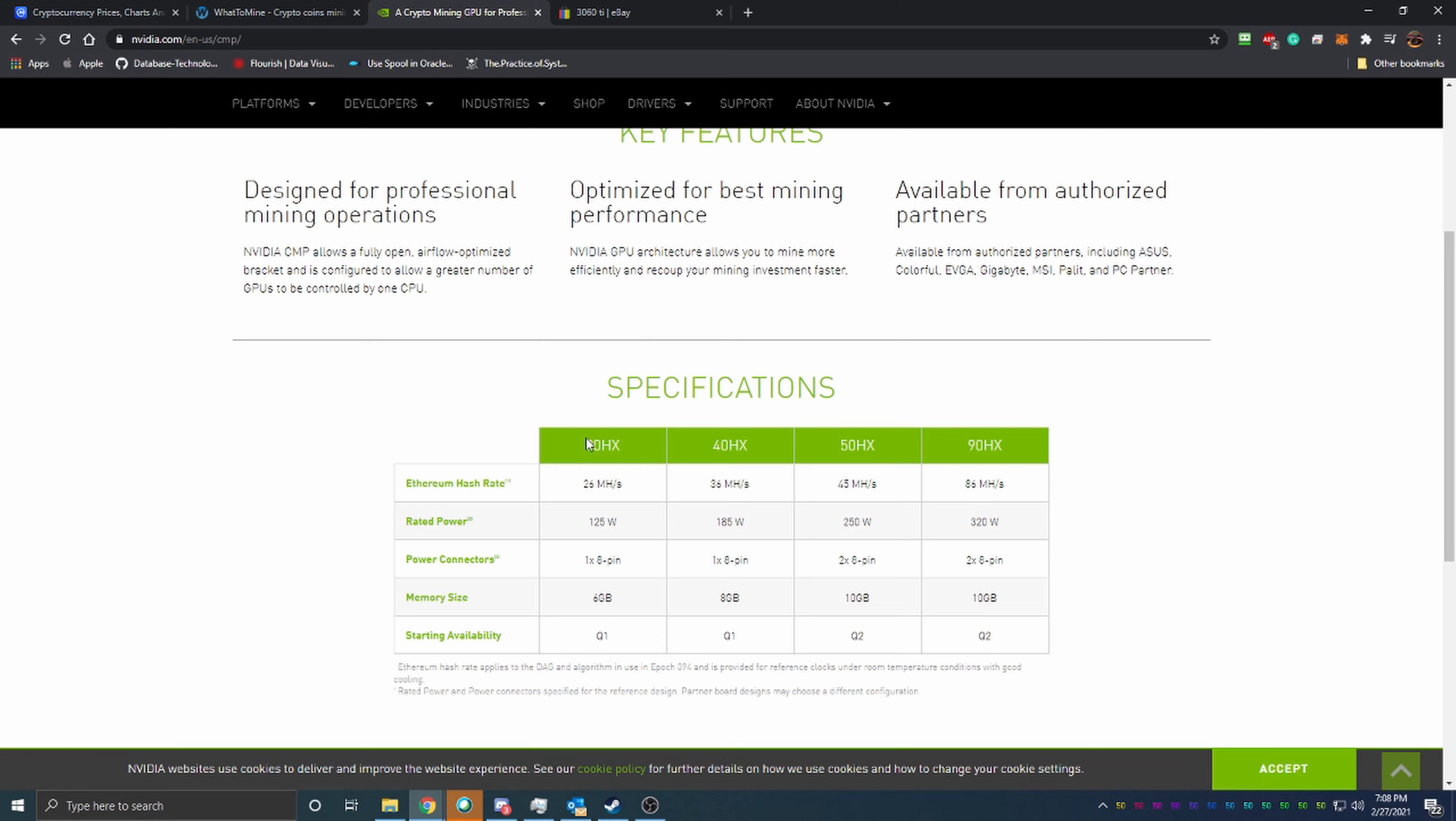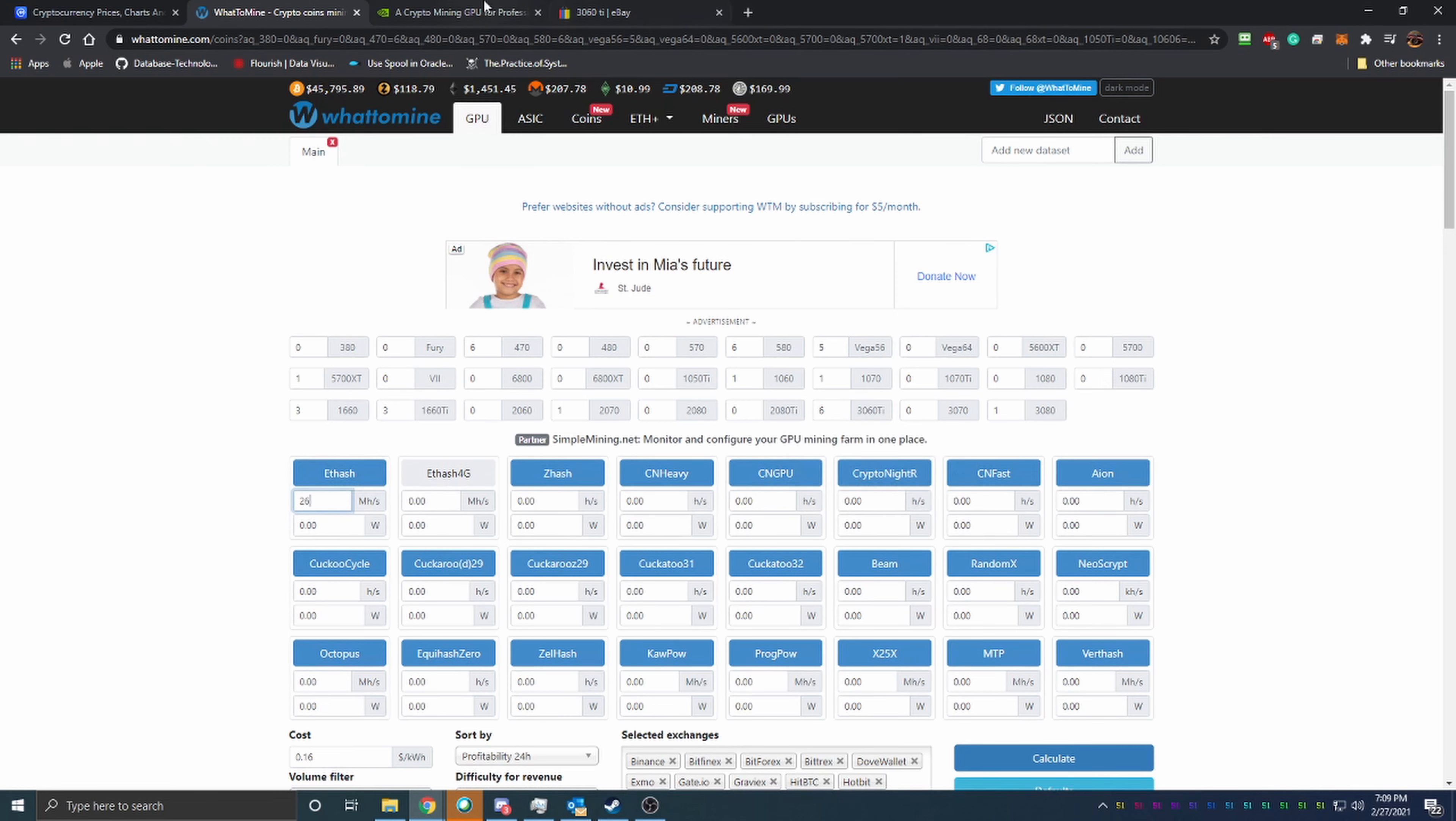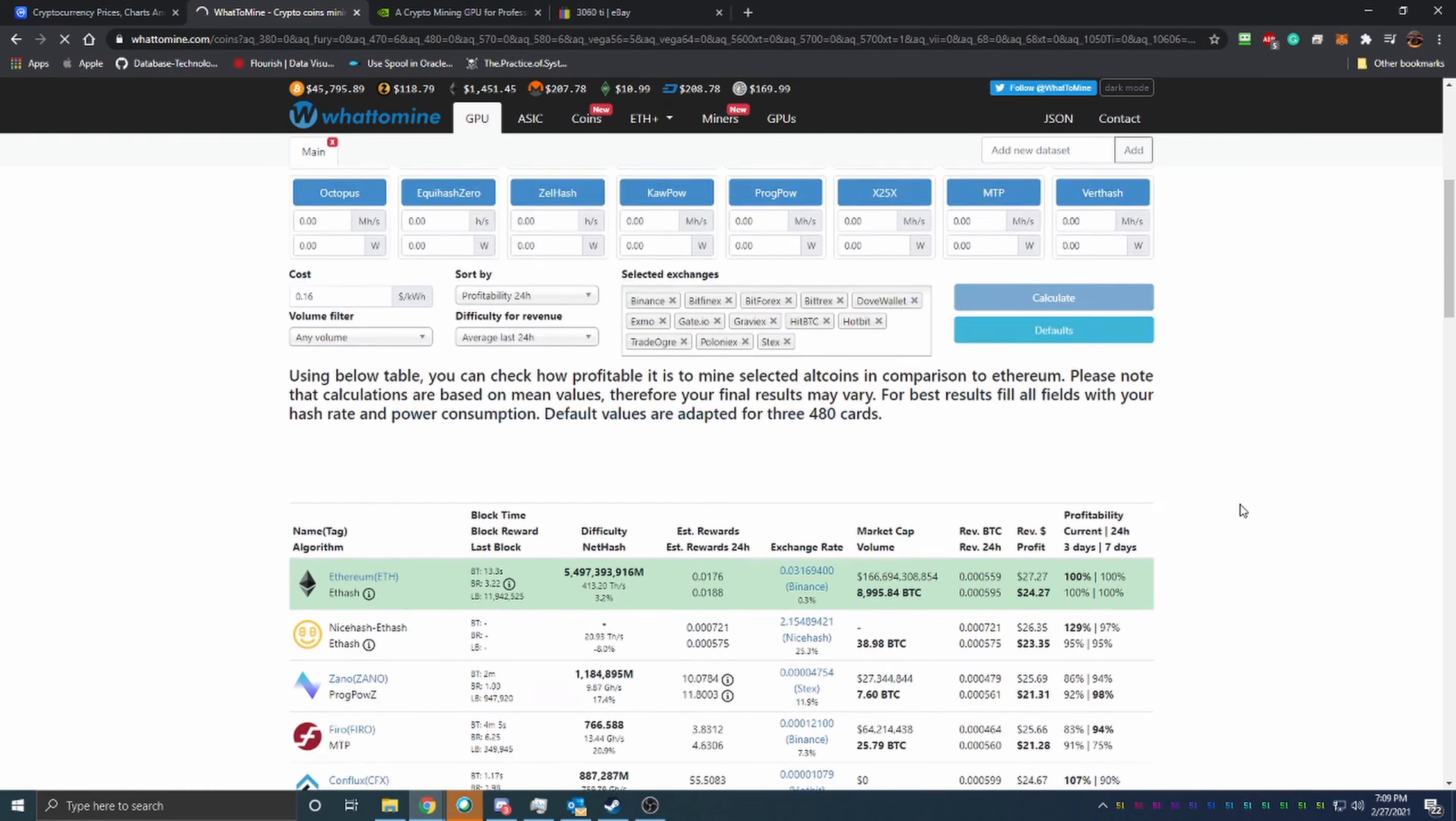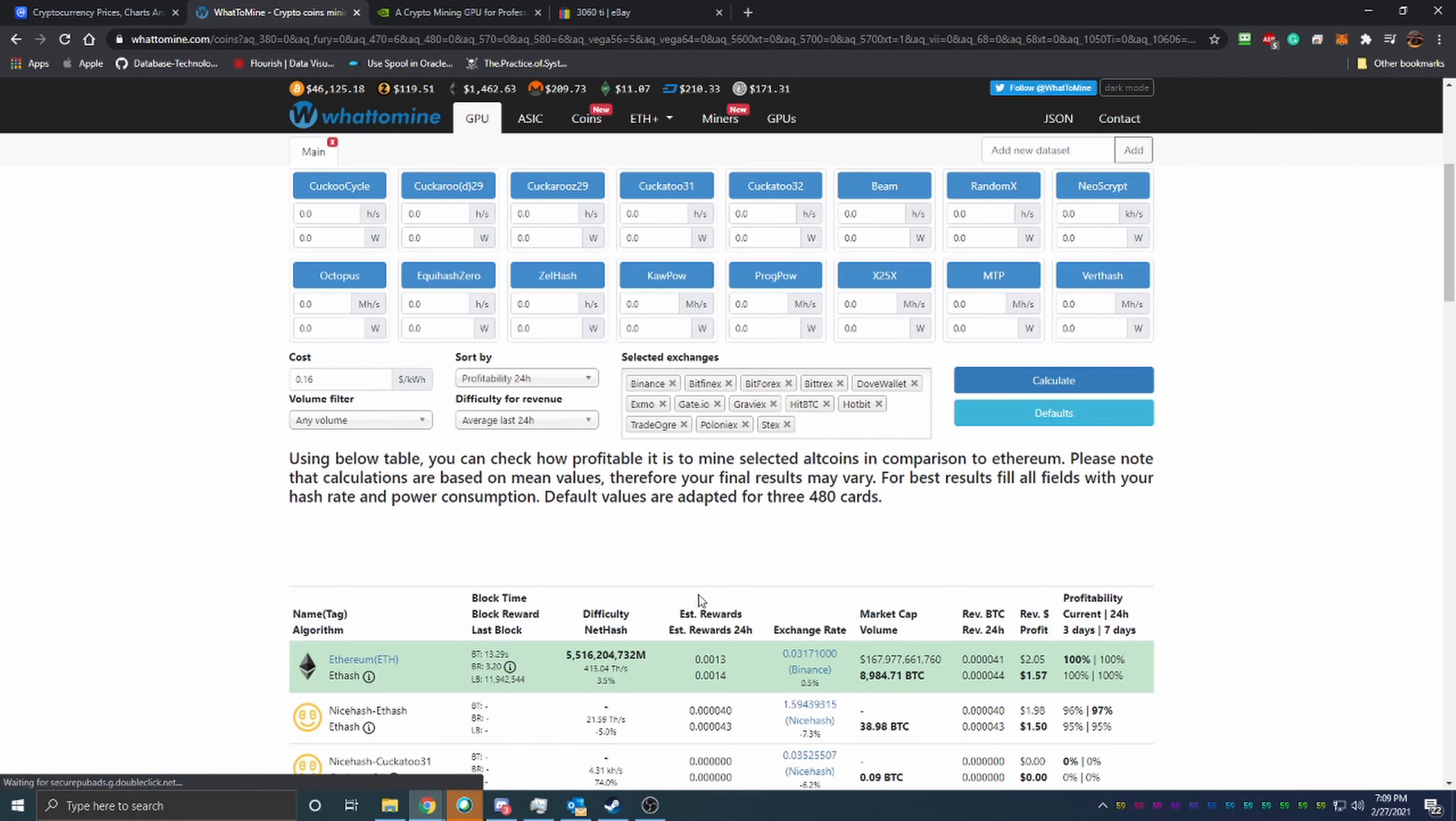So that's definitely good timing I would say. But looking at it here, the 30 HX is the base card in this lineup. It has a rated power of 125 watts and it has six gigs of memory. So they predict that it's going to get about 26 megahashes. So if we pop over to the What To Mine again here and we enter in 26 megahashes with I believe I said it was 125 watts.